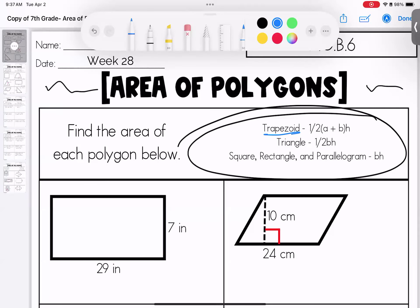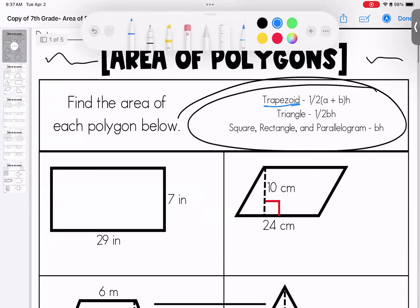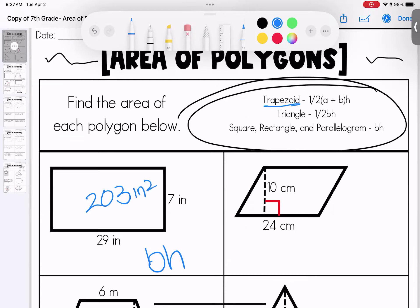So if we come down here, this one is going to use base times height: 29 times 7, which gives you 203. Don't forget your labels — inches squared.